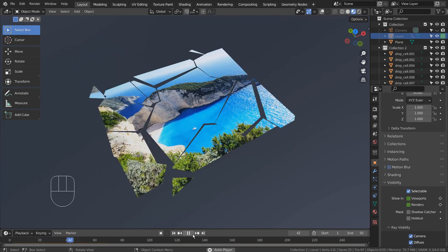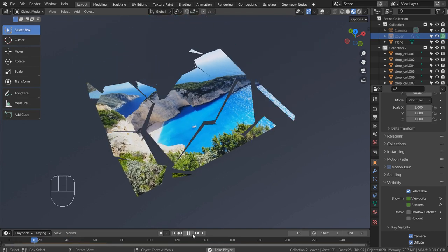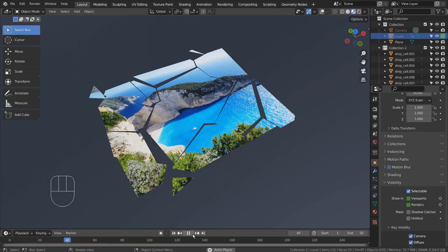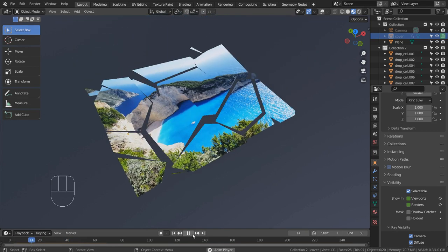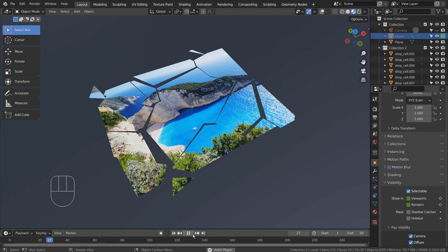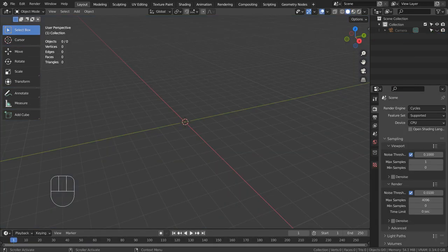In this tutorial, I'll show you how to create this drop and shatter animation in 5 minutes. Let's import an image as plane.